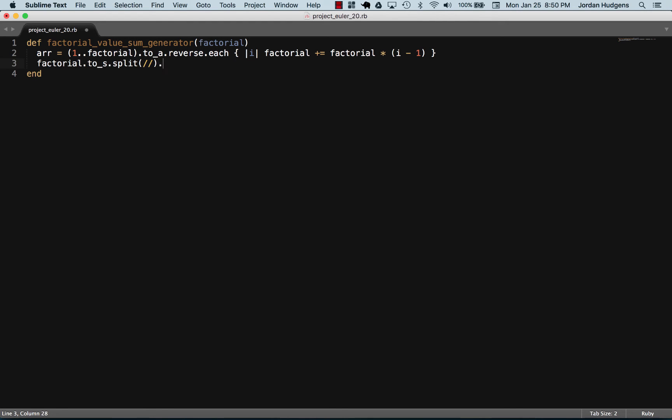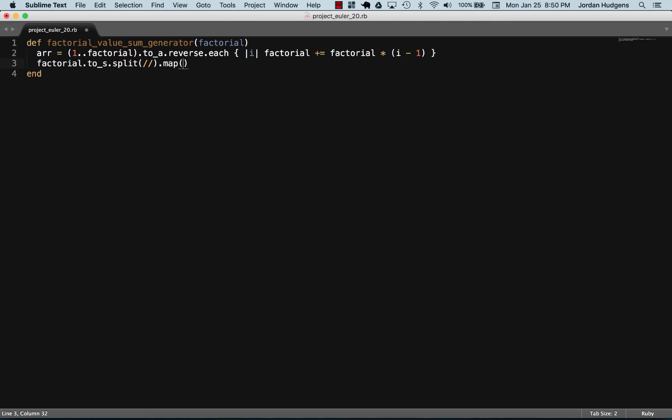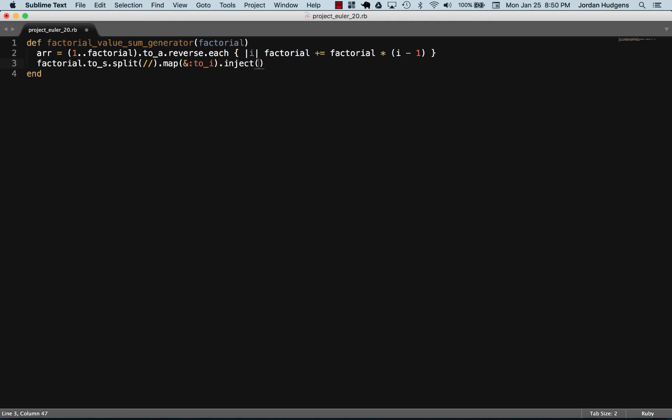And now I'm going to call the map method. On the map method we're going to pass it in a block and call the to_integer method on it. And then we're simply going to call inject so that we can add all of this up.